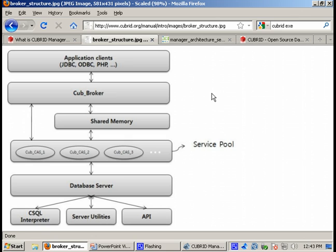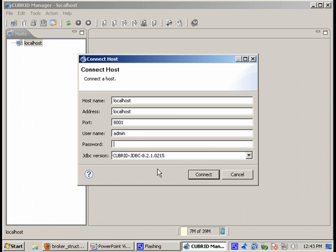Now let's get back to the Qubrid Manager. So when we are being asked here for a username and a password, it's actually the data the client needs to connect to the server. This is the credentials which are being used to connect from this client, Qubrid Manager client, to the server.